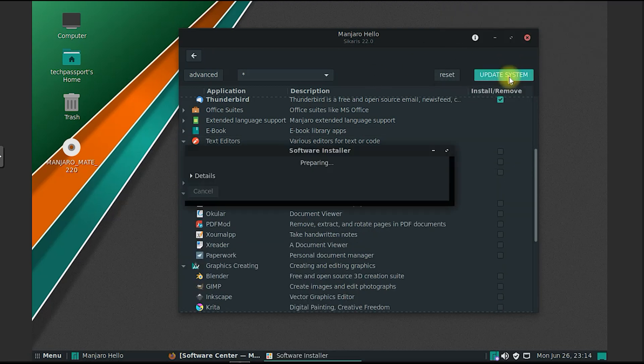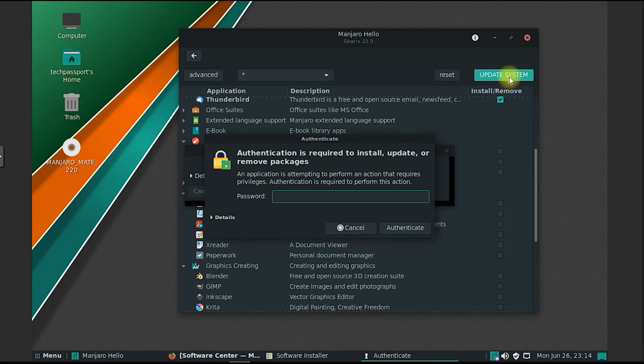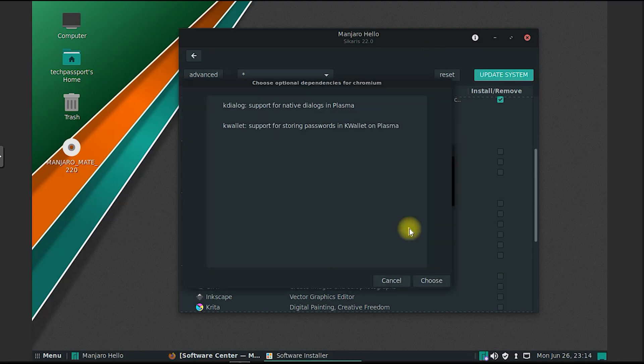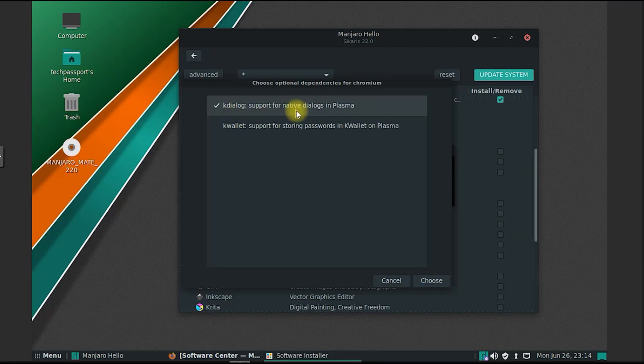Manjaro Mate is designed with international users in mind. It provides excellent support for multiple languages and includes localization tools for easy translation and adaptation to different regions.